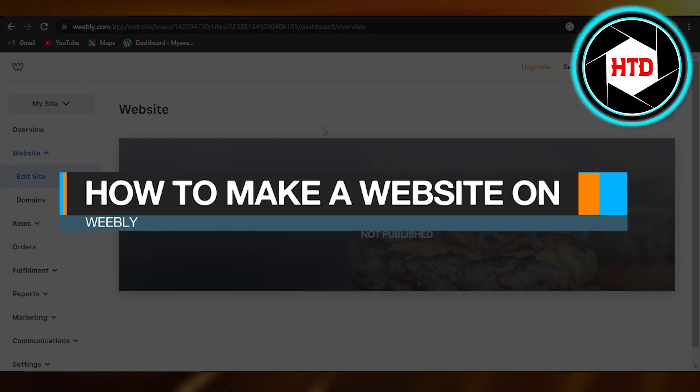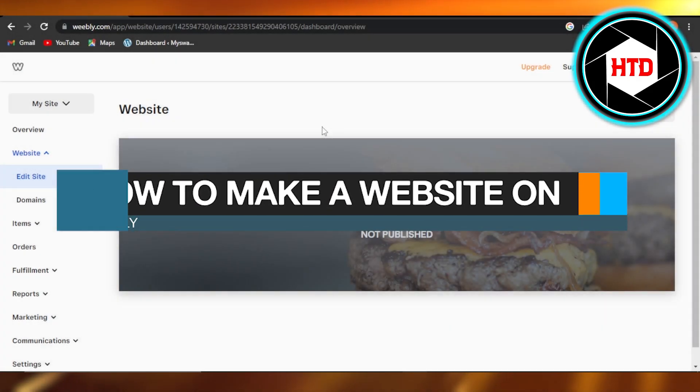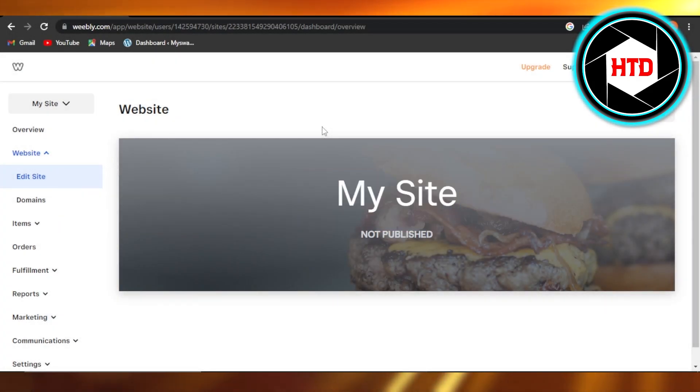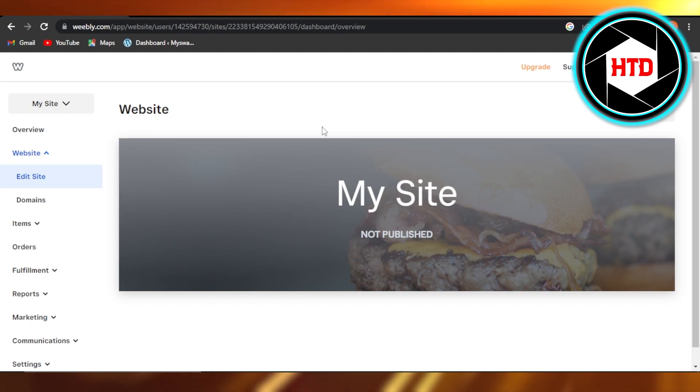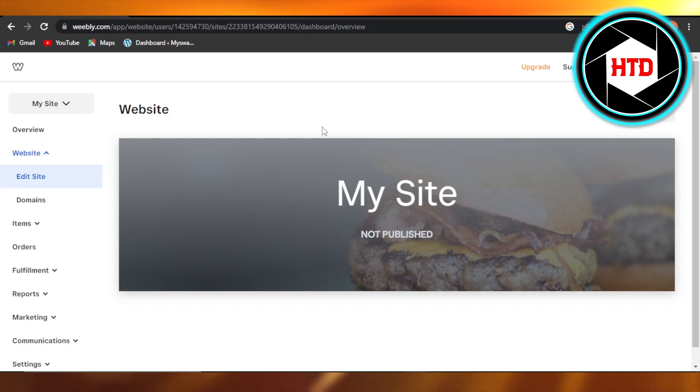How to make a website on Weebly - quick and easy tutorial for beginners. Hi guys, welcome back! Today I'm giving you a tutorial on how to make a website on Weebly, so let's get started.